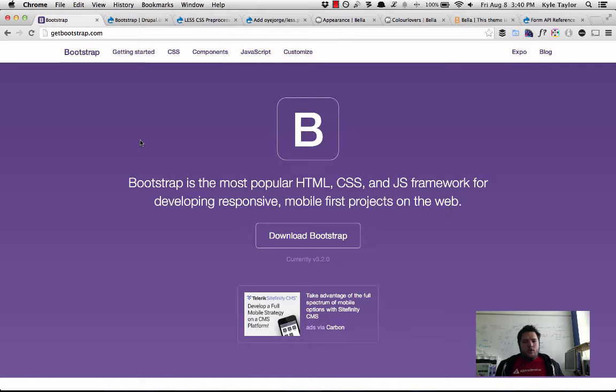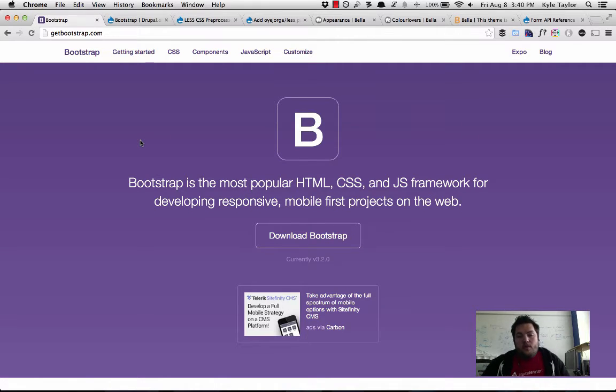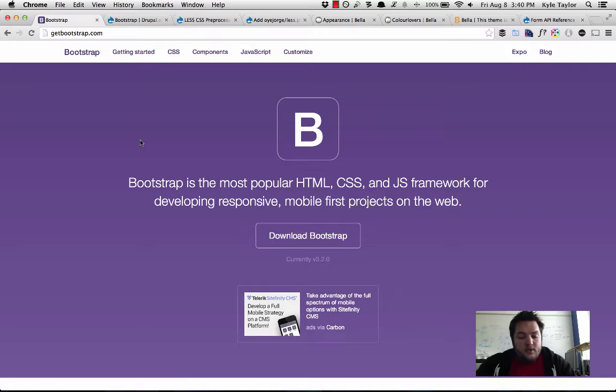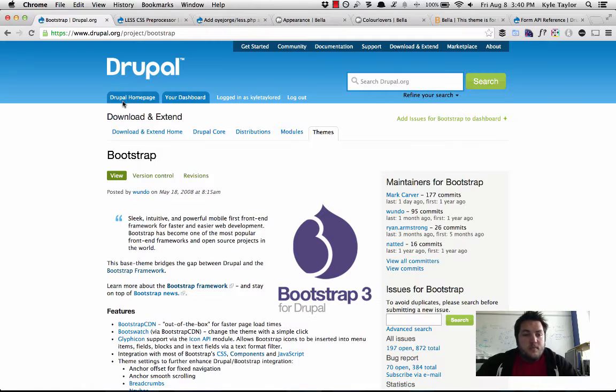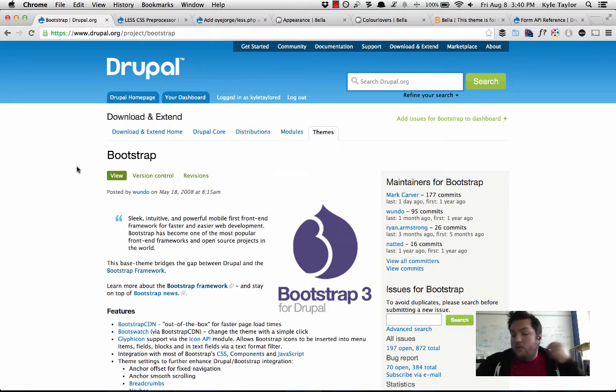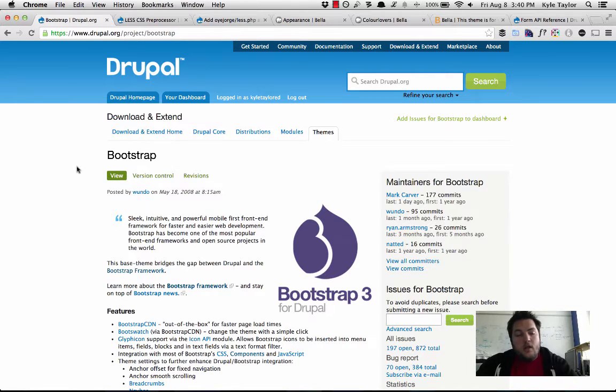For instance, whenever we're using a theme like Bootstrap, Bootstrap is great. We love Bootstrap, we endorse it highly and we use it on all of our projects, especially using the Bootstrap theme from Drupal.org.